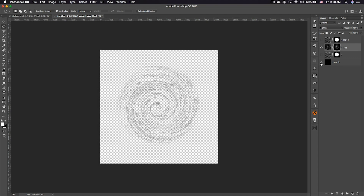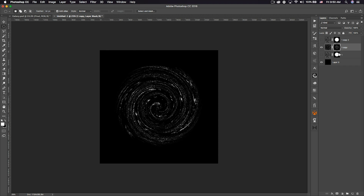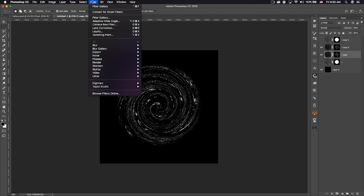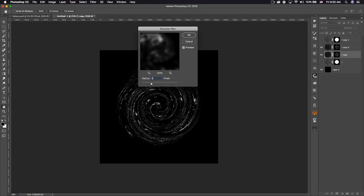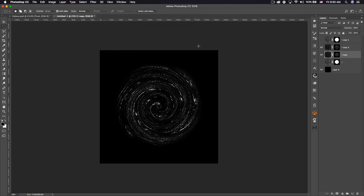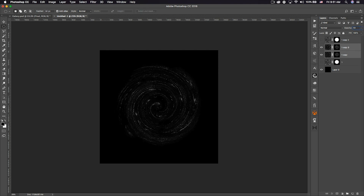Hit Command+D to deselect, and if you hide the background you can see it's just the white parts — which is what we want. Now duplicate that layer so we have two. On the bottom one, go to Filter > Blur > Gaussian Blur, set it to 50, and click OK. Set both of these layers to 50% opacity, giving us a fairly dim spiral.